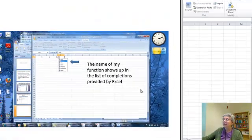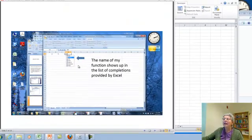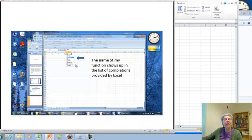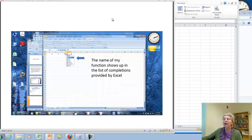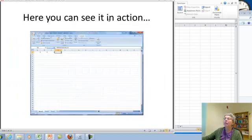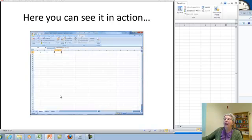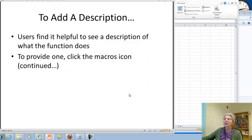Okay, so very nicely, once you've written your function, its name will show up in the list that Excel presents to choose from when you're trying to write a formula. And I just showed it to you in action.